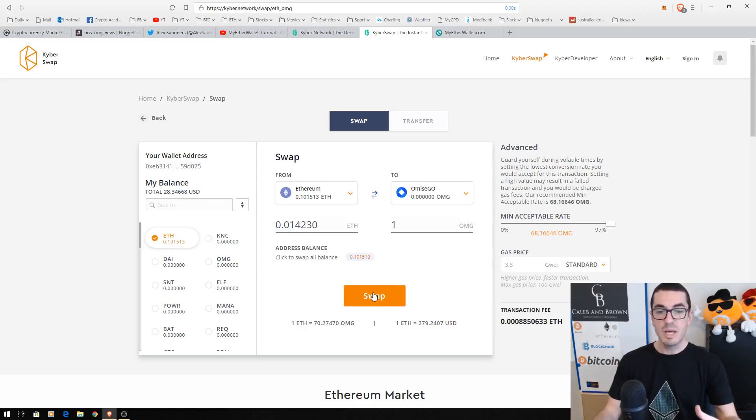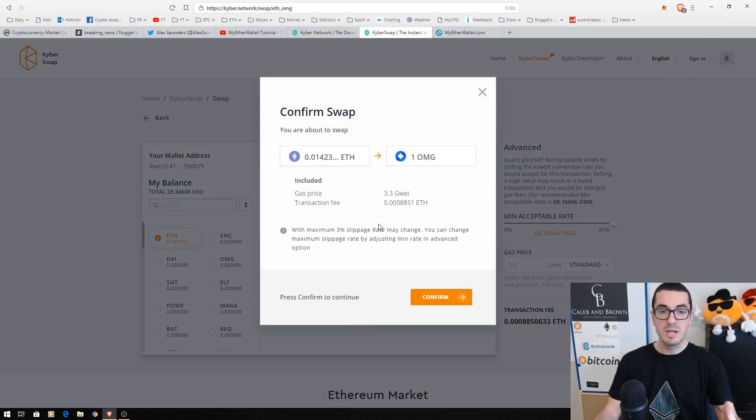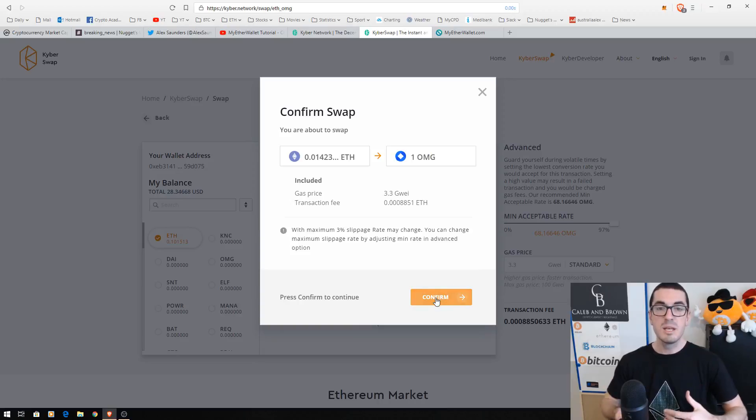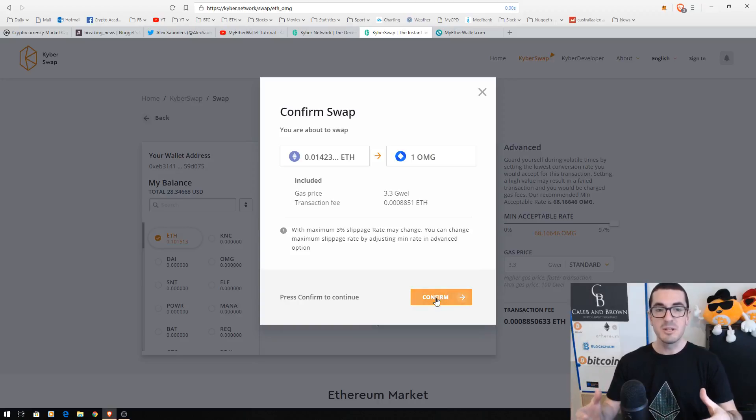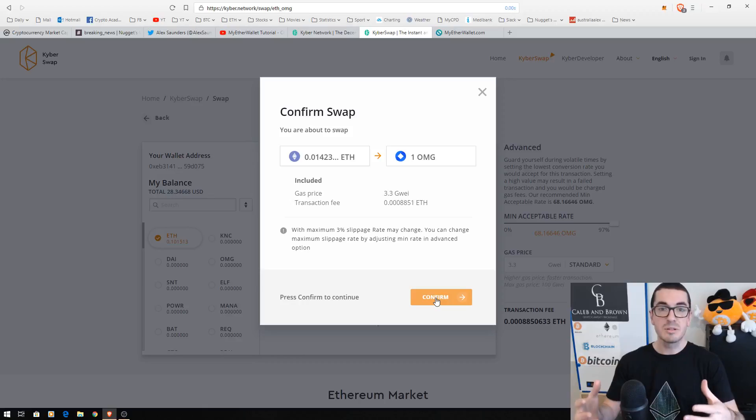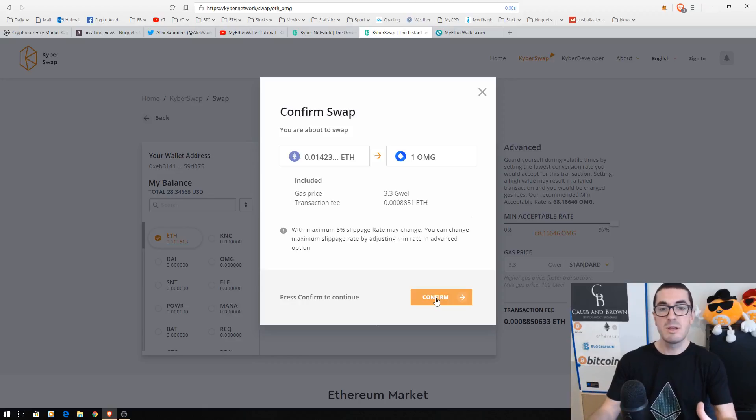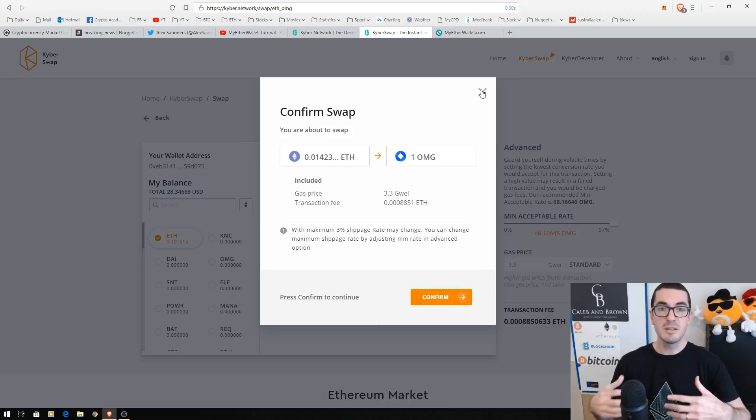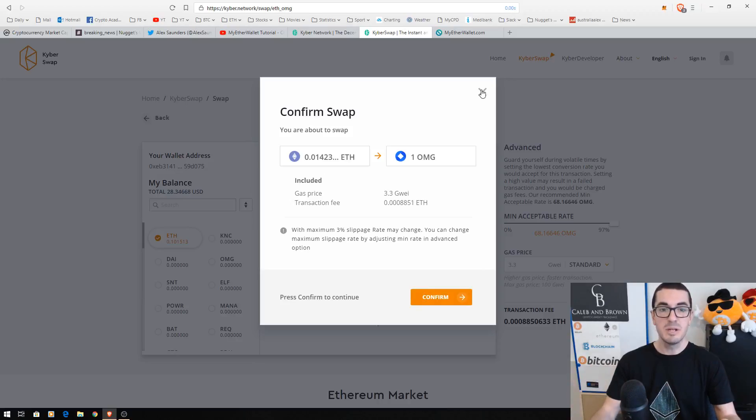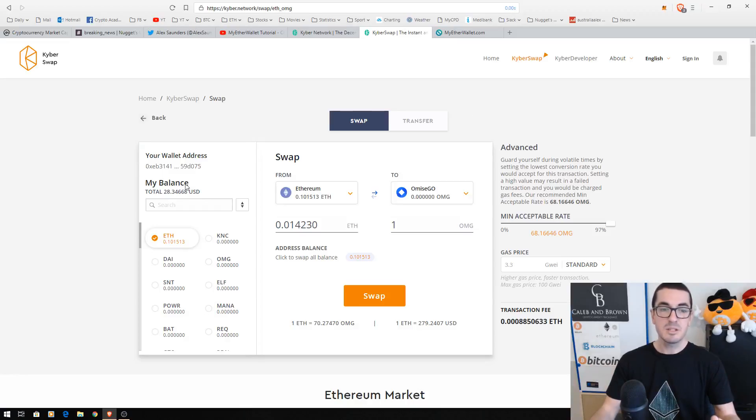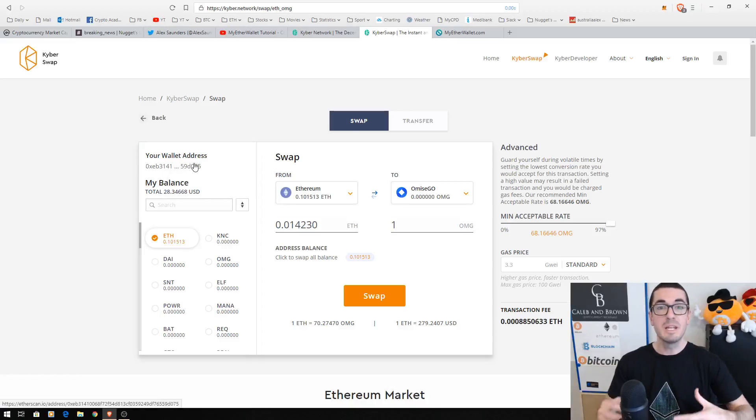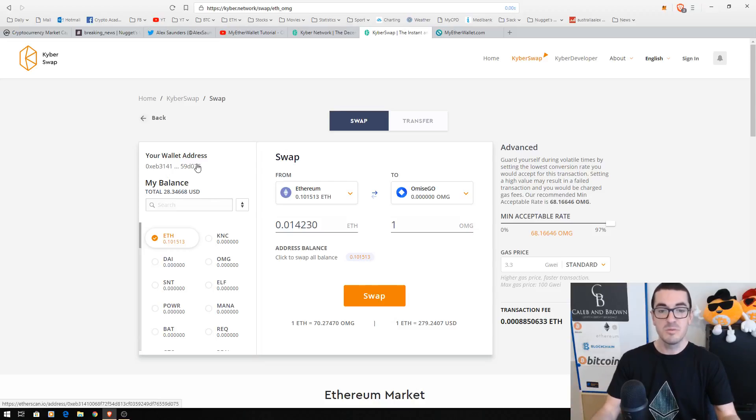Once we're happy with all that, we're just going to click on swap and that's going to ask us if we're happy that there may be a little bit of slippage. Then we click confirm. That's going to generate a transaction, send that to the Kyber network smart contracts on the Ethereum blockchain and do that trade from Ethereum to OmiseGo from other traders that are using the Kyber network. That's going to show up in my balance, in my Ethereum address, in my wallet, however you've interacted with the Kyber swap facility.